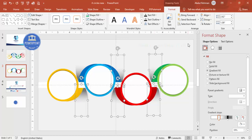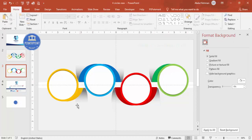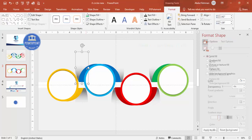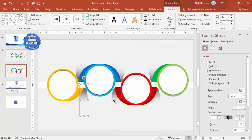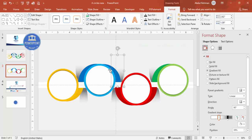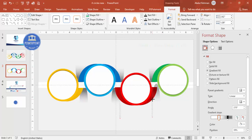Select all the shadow effect ovals and send them to back. The shadow effect is now created. You can reduce the size of each shadow oval as needed and adjust the placement properly.